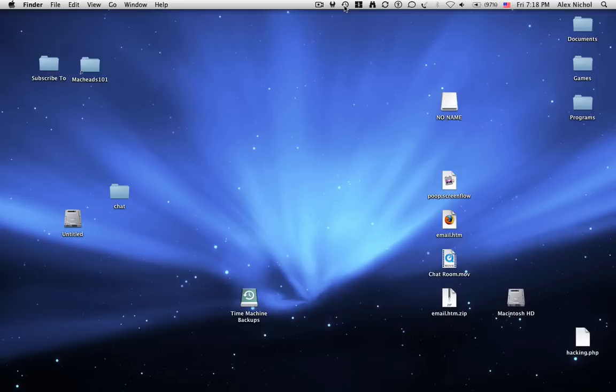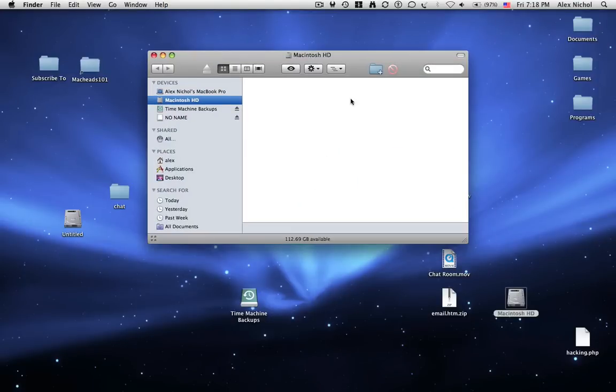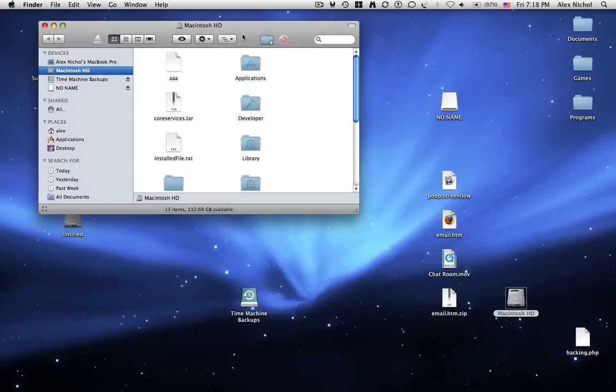And finally, our last trick, which is pretty cool. This is the coolest thing in my opinion: an awesome minimize effect. So right here I have my Macintosh HD. And say, here's the window.